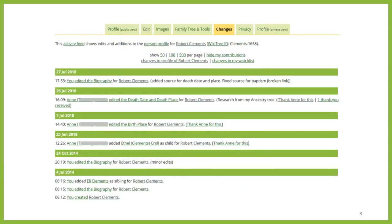And even if you miss that, on each profile there's a changes tab. This gives you all of the changes that have been made to that profile since it was created. Here you can see that I created the profile for Robert Clements in July 2014 and did some edits in October 2014. This past summer my fourth cousin Anne did some work on this profile, including adding a child I didn't know about, editing his birthplace, and adding a death date and place. I noticed her only source for the death date was her Ancestry tree, so I searched for a better source, which I then added.